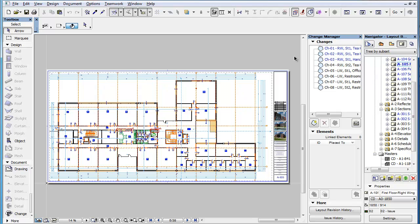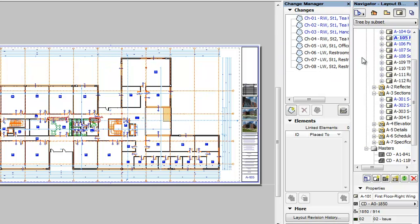In this clip you will learn about additional actions you can perform on Change Entries in the Change Manager Palette. The Change Manager Palette offers you the ability to add changes to layouts, remove changes from layouts, and to merge two or more changes into a single change.